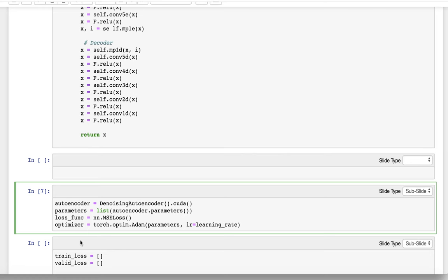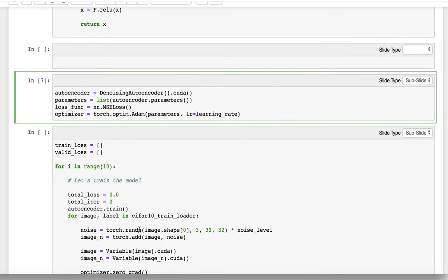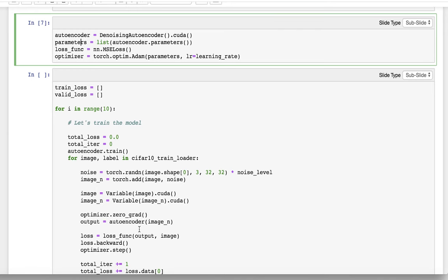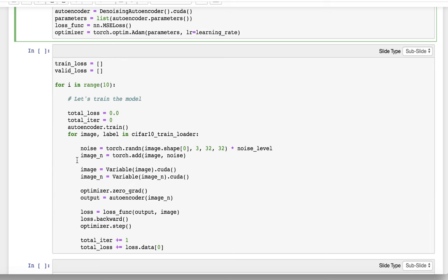We use the Adam optimizer. You can also use a simple SGD or SGD with momentum for training this kind of network. We define train loss and validation loss. Now we are starting training. We run 10 epochs and test our performance. We record the validation loss by defining our noisy image and the output of the autoencoder, along with the loss and the total validation iteration.